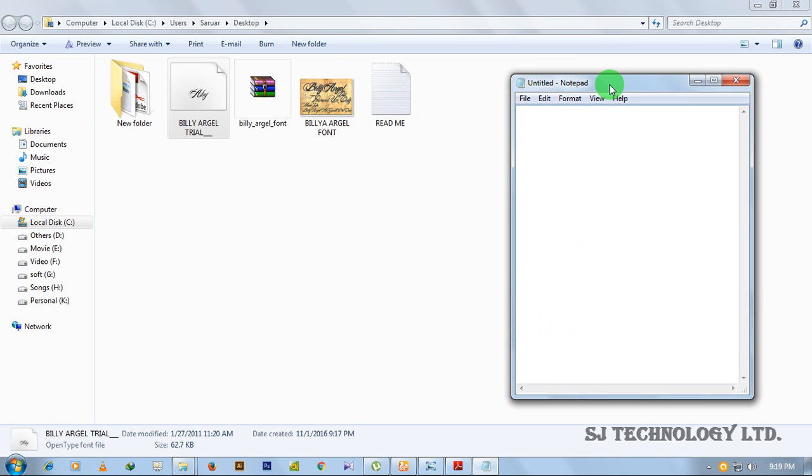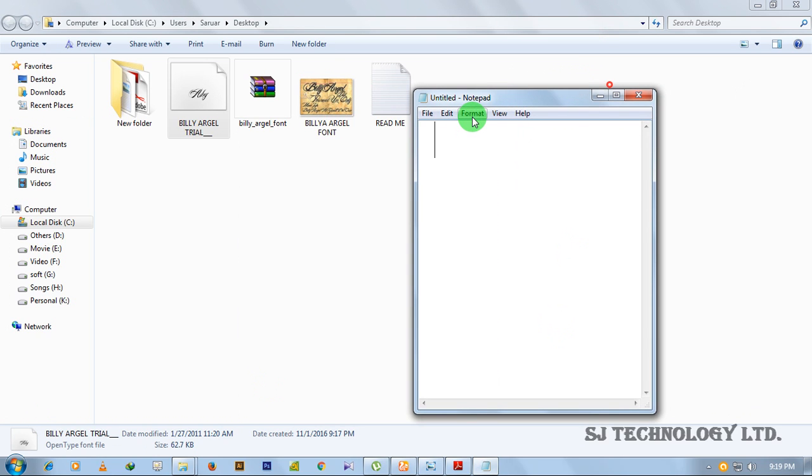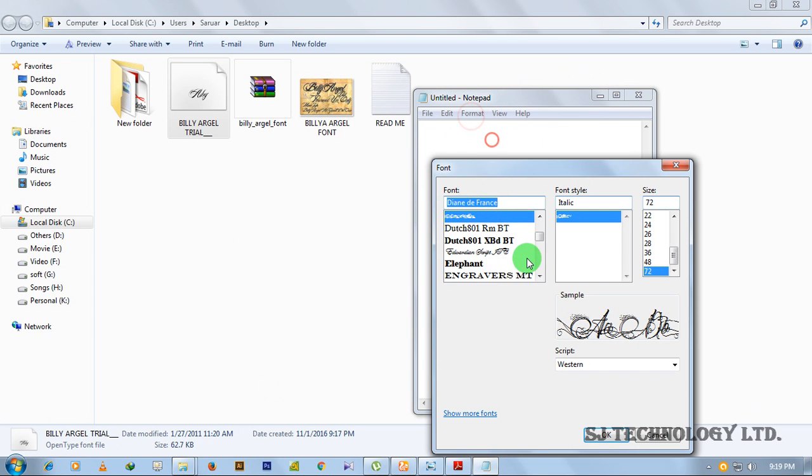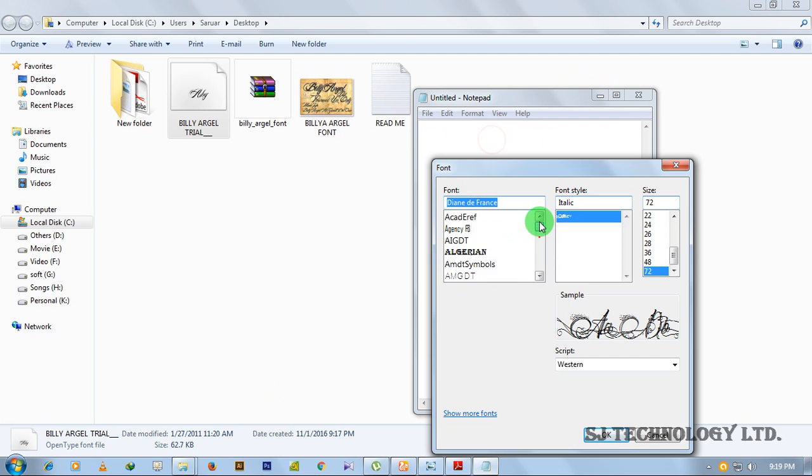After opening notepad, go to format, then go to font. You can change your font here.